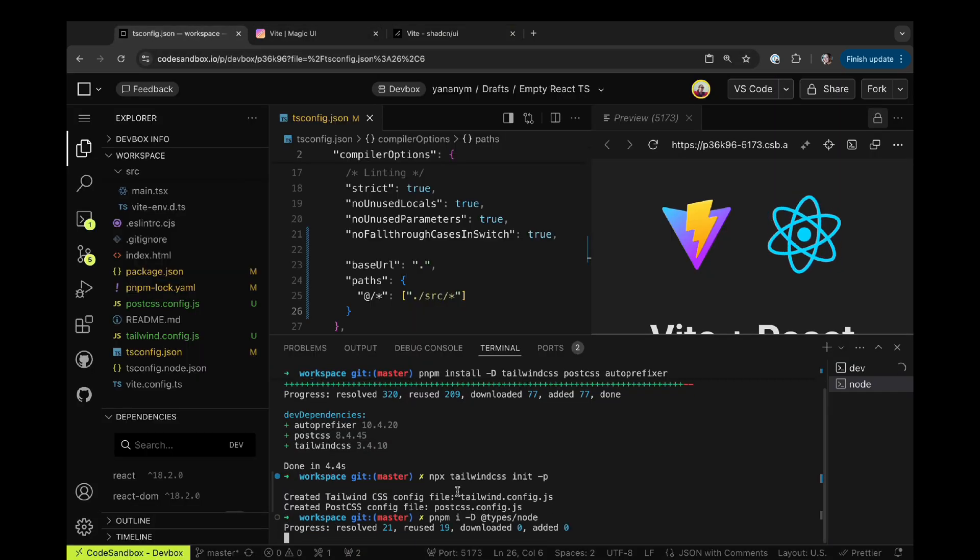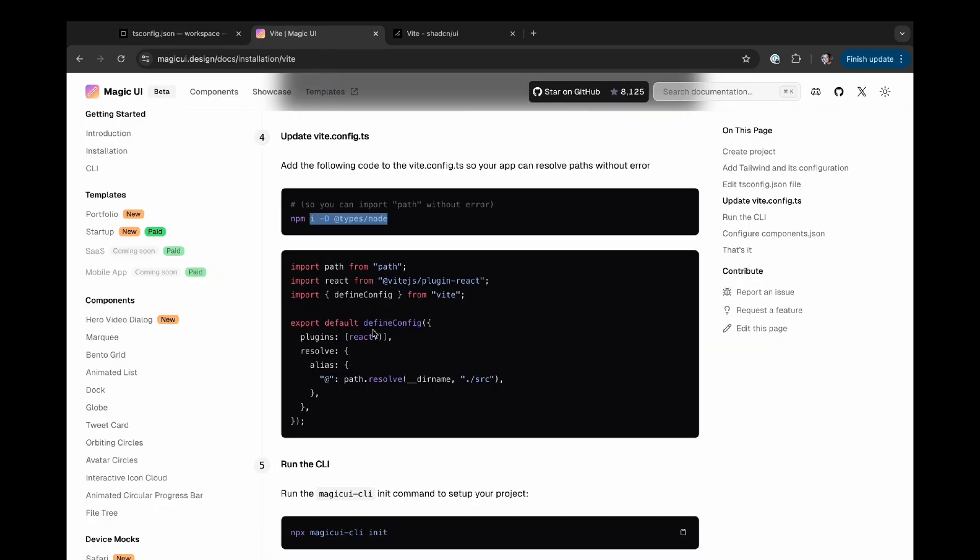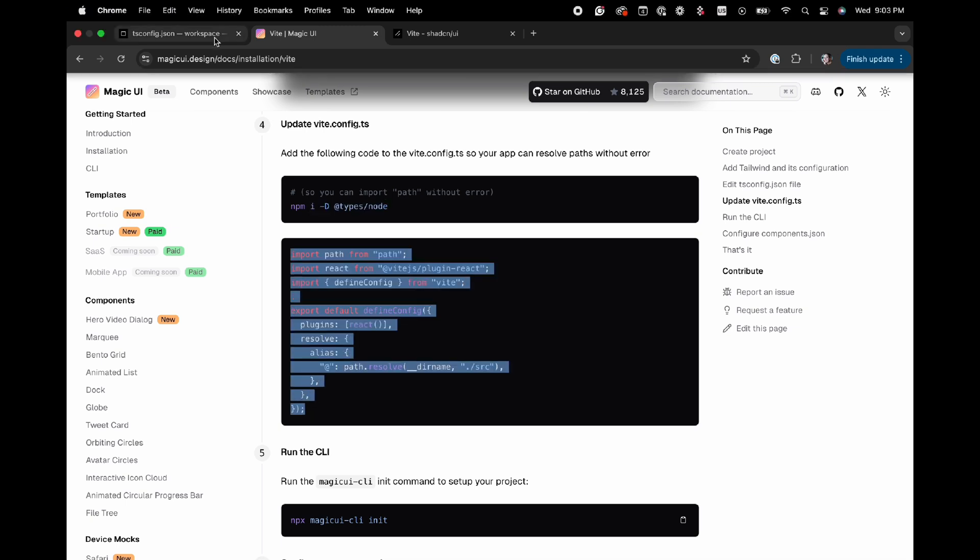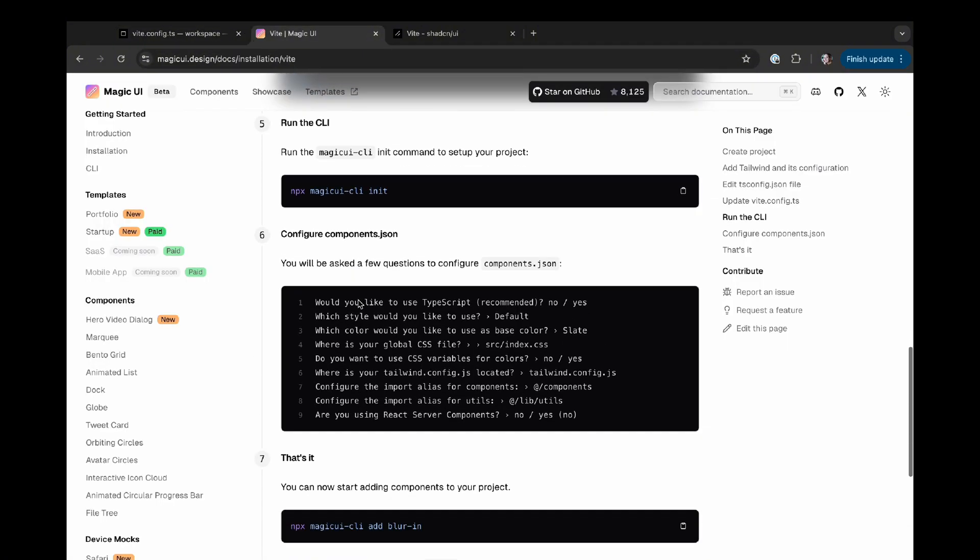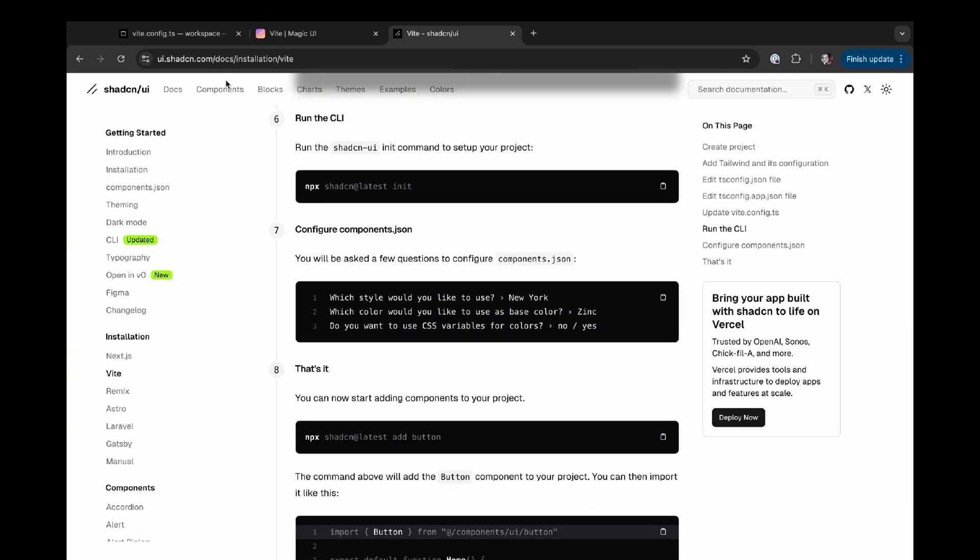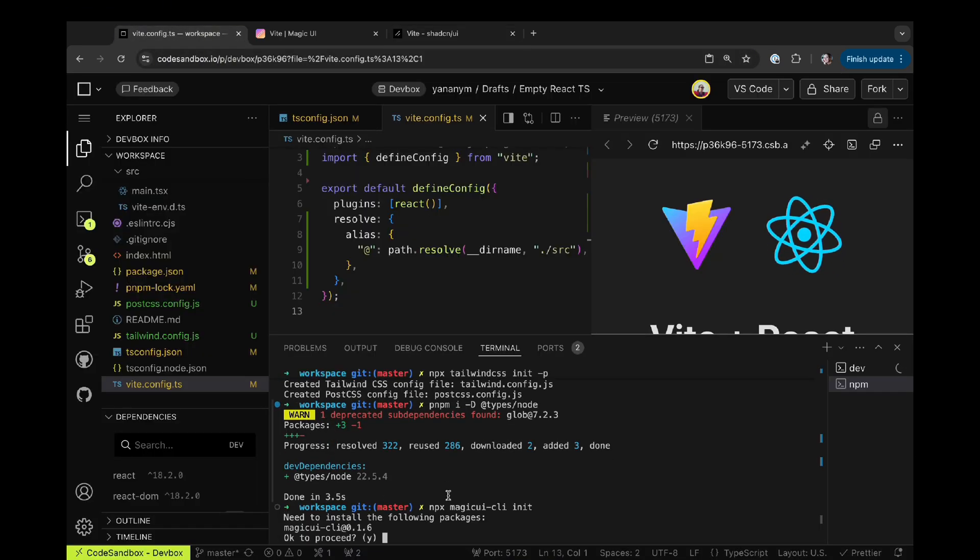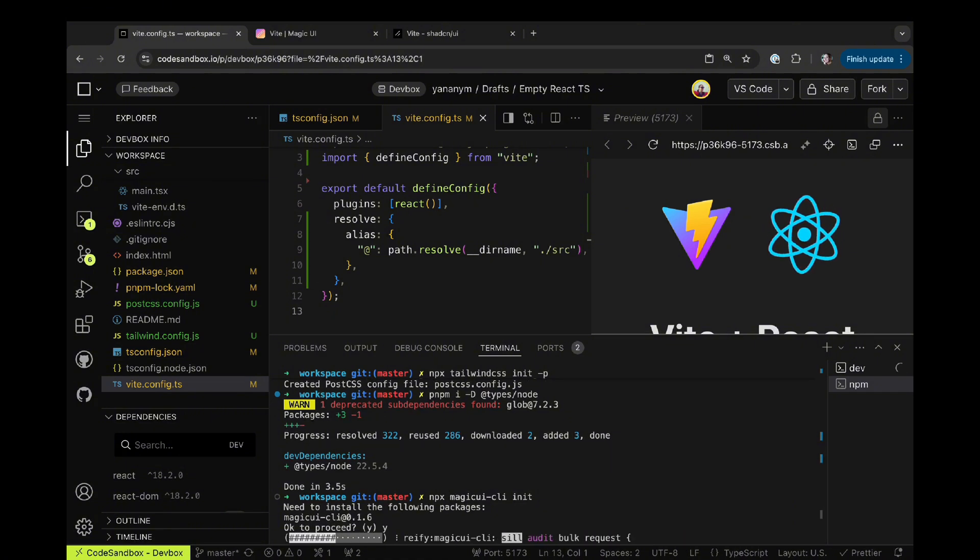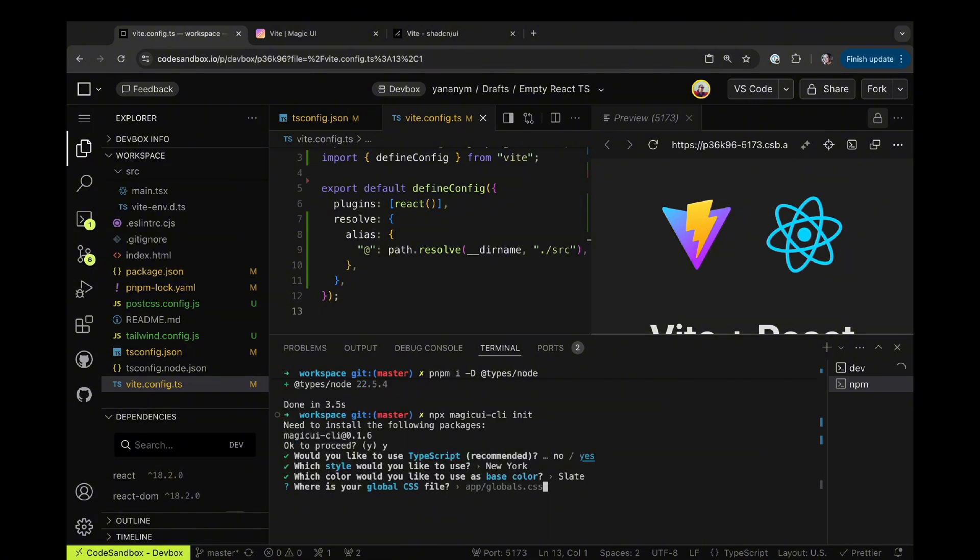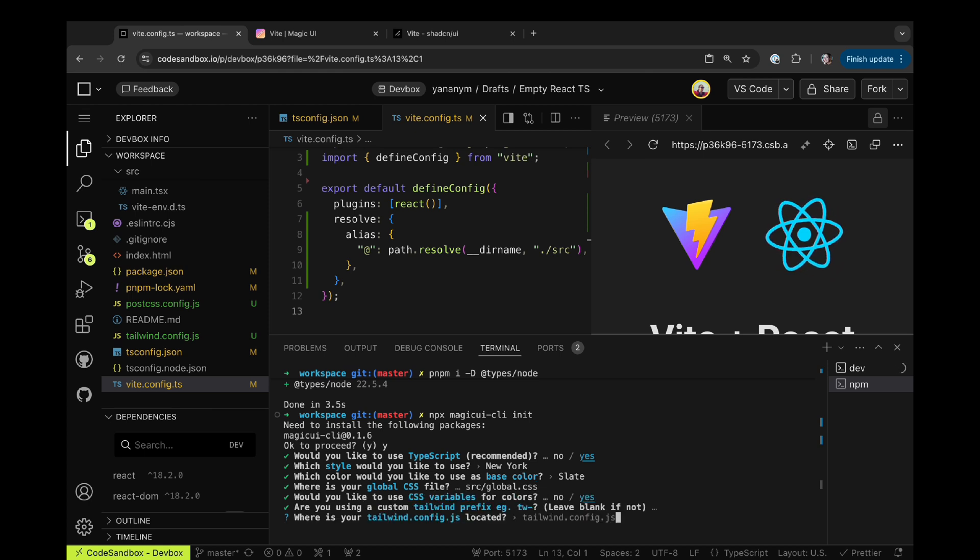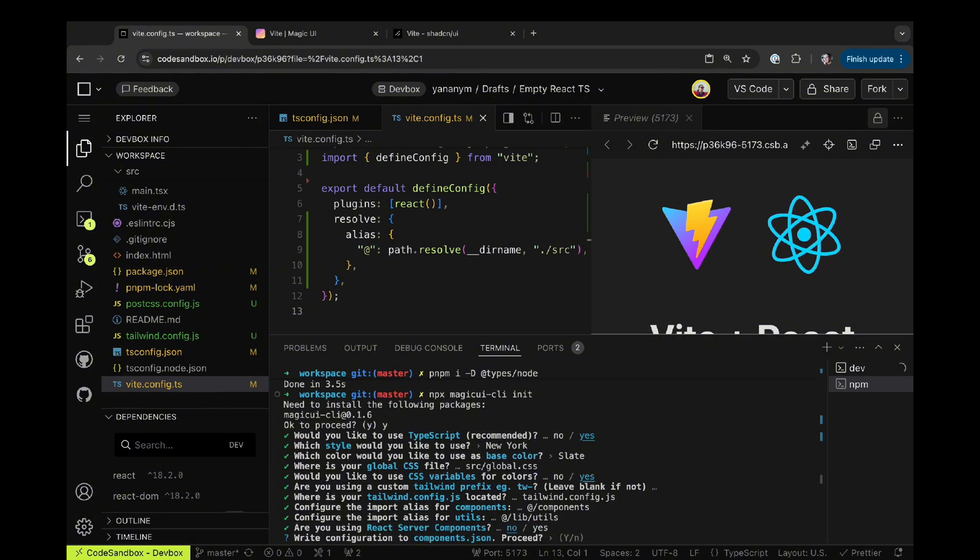After installing the node types, I'm going to go and grab the new Vite configuration. This configuration really has everything that I already had in my initial Vite file but also adds a path alias to resolve a component source directory. I should be good to go and ready to start initializing Magic UI within my project. You can read through the steps on Magic UI documentation website, but basically you select the style and the color theme as well as define where your global CSS file is going to be. Find your Tailwind configuration file location. Choose whether to use TypeScript or not and configure import aliases for your components as well as utilities. Choose if you want to use server-side rendering and then generate components.json.